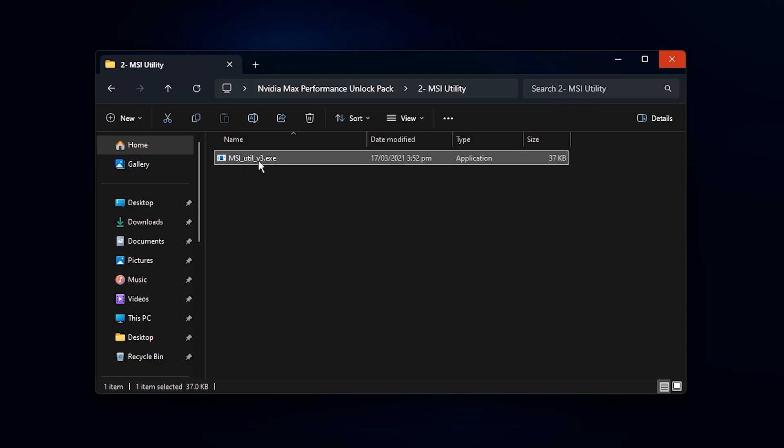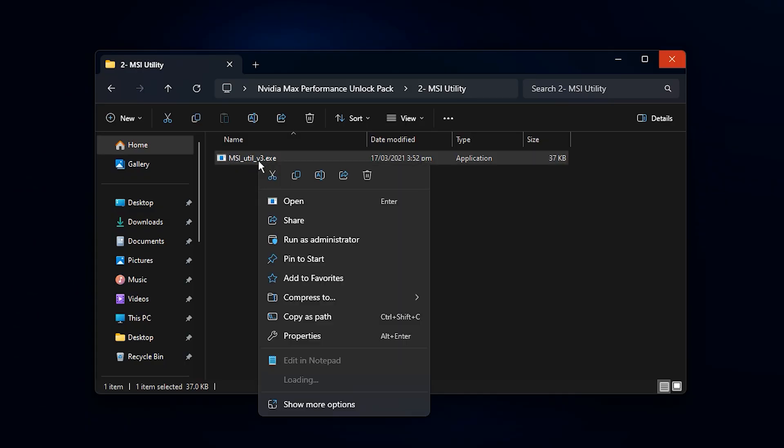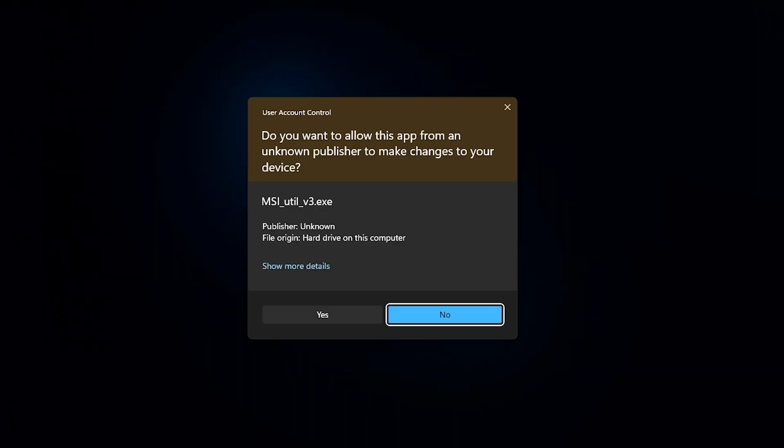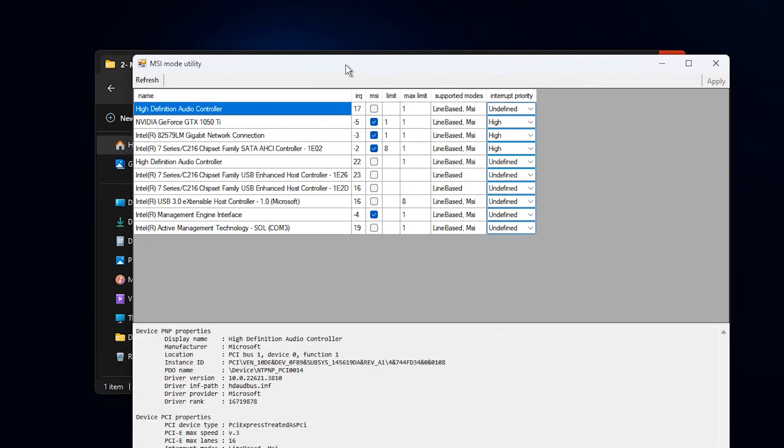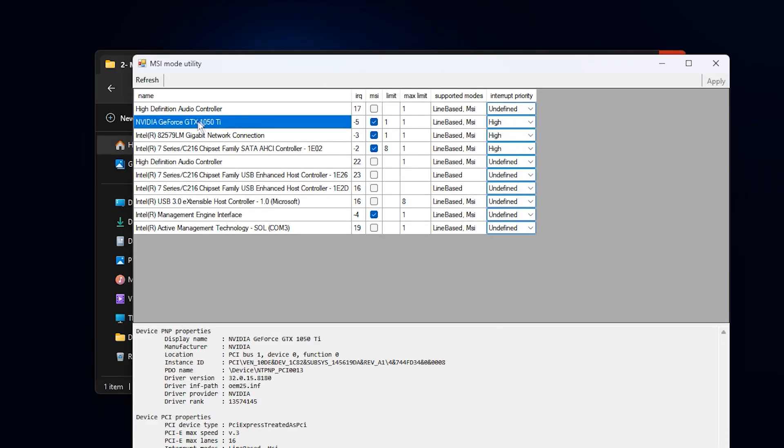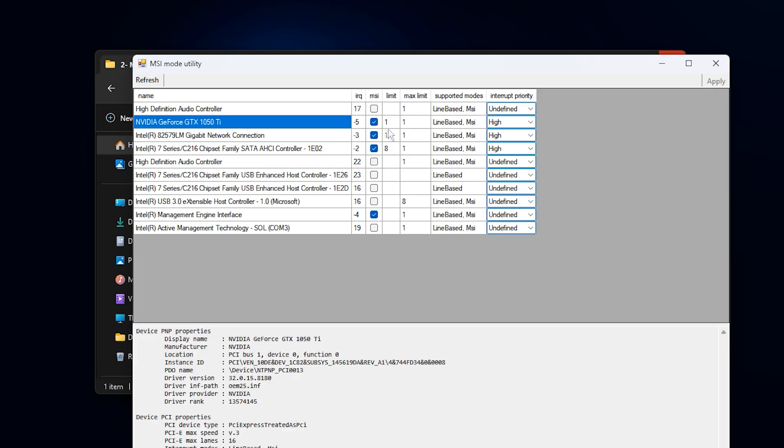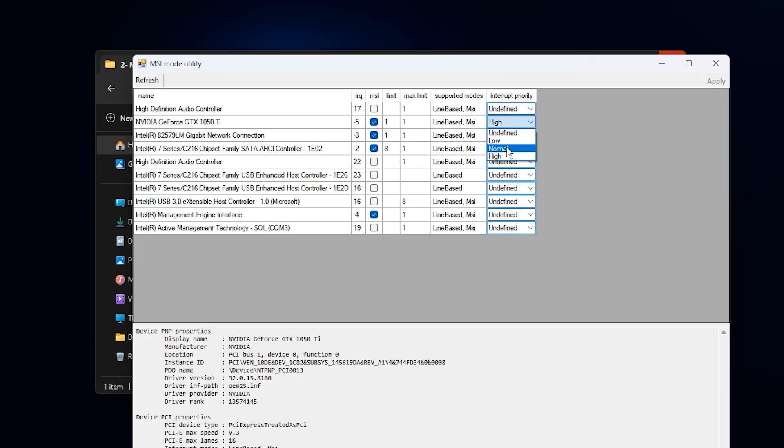The next step is running the MSI mode utility as an administrator. Once the tool opens, you will see every device connected to your system. Look for your primary NVIDIA graphics card in the list. When you find it, check whether MSI mode is already enabled. If it is not, enable it manually. MSI mode changes the way your GPU processes system interrupts, allowing data to be delivered and handled more efficiently. Enabling this can reduce input lag, fix inconsistent frame times and create an overall smoother gaming experience. You will also see an interrupt priority option. For most users, keeping it on normal is the safest choice. Once MSI mode is enabled, click Apply to save the changes, then close the program.